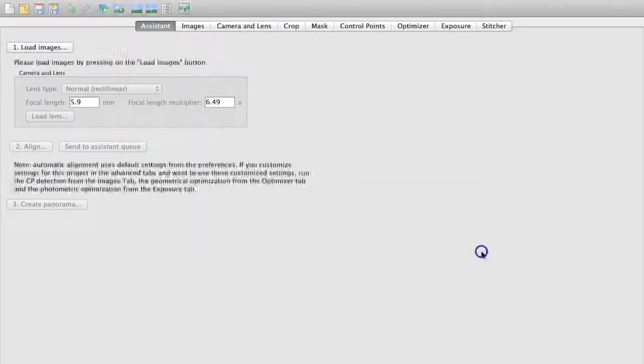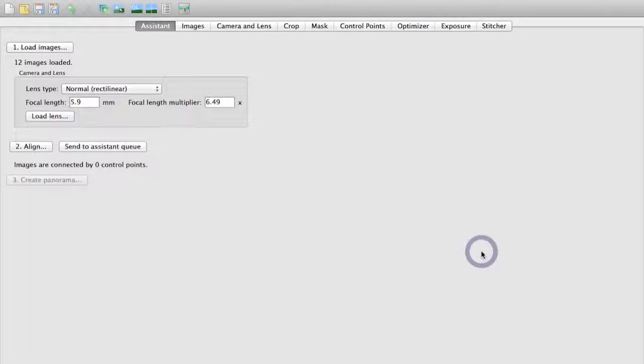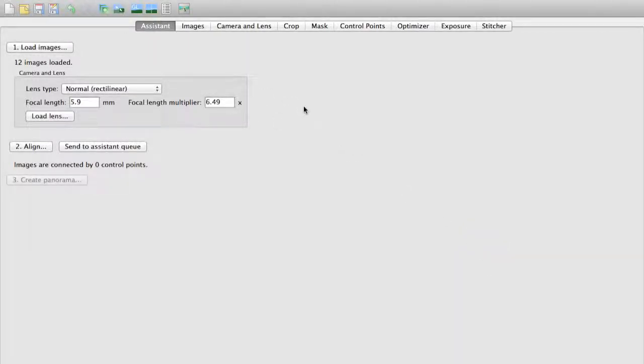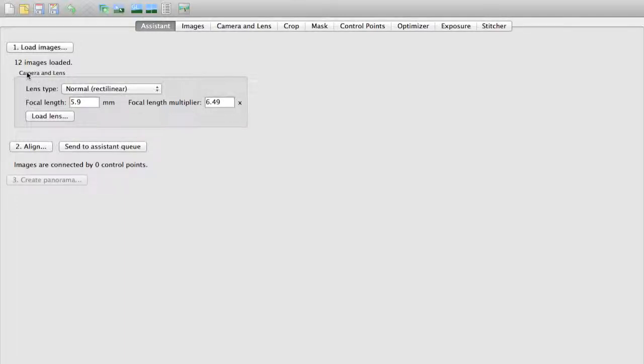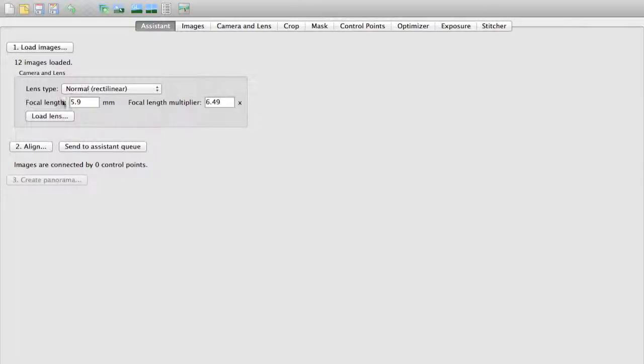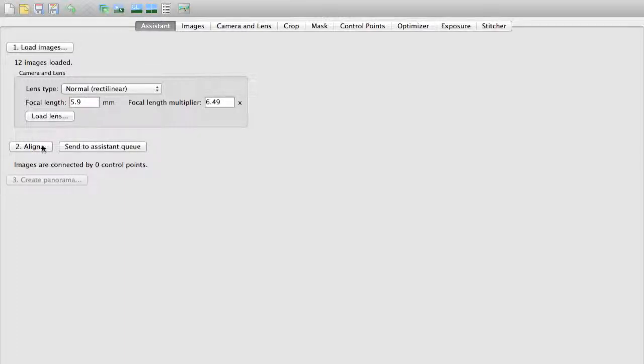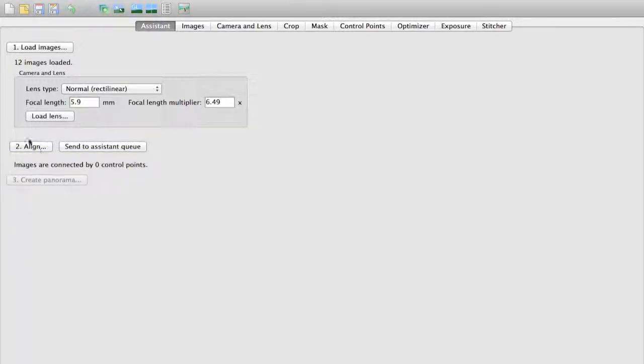I could throw all of the images at it at once, but I think for right now it's better to just do a smaller group so you guys can see it actually in action. It automatically brings in the camera and lens information from my camera, the EXIF data on my camera. So I don't really have to change anything. I could change this if I wanted to. The other thing is from here, all we need to do is click on the Align button in terms of starting this alignment process.